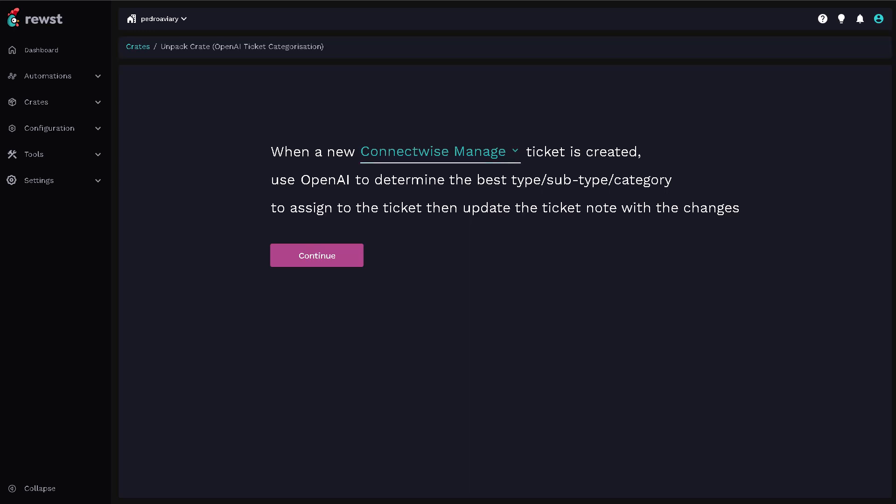Instead of having your tech triage a ticket after the fact, this workflow would be triggered immediately when a ticket comes into the PSA. Then that ticket can be categorized.